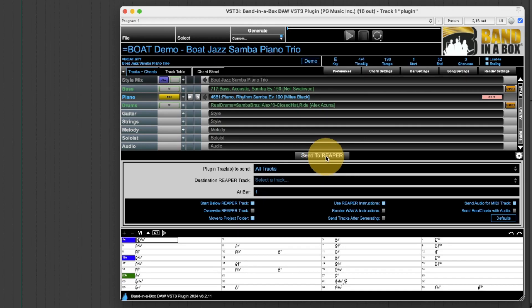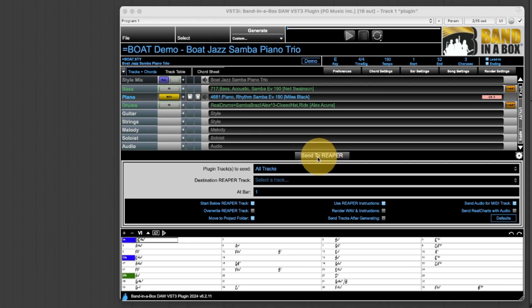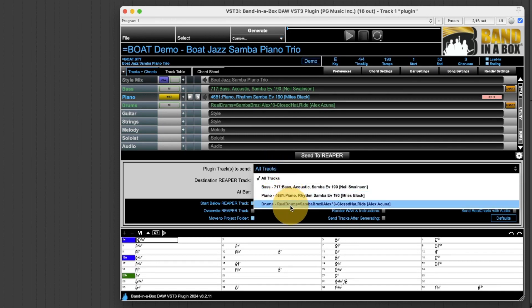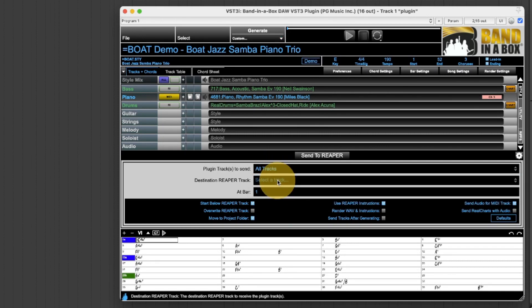So when I press that it's going to send all three of the tracks above because I have all tracks selected. I could do any of the individual tracks but I do want them all.